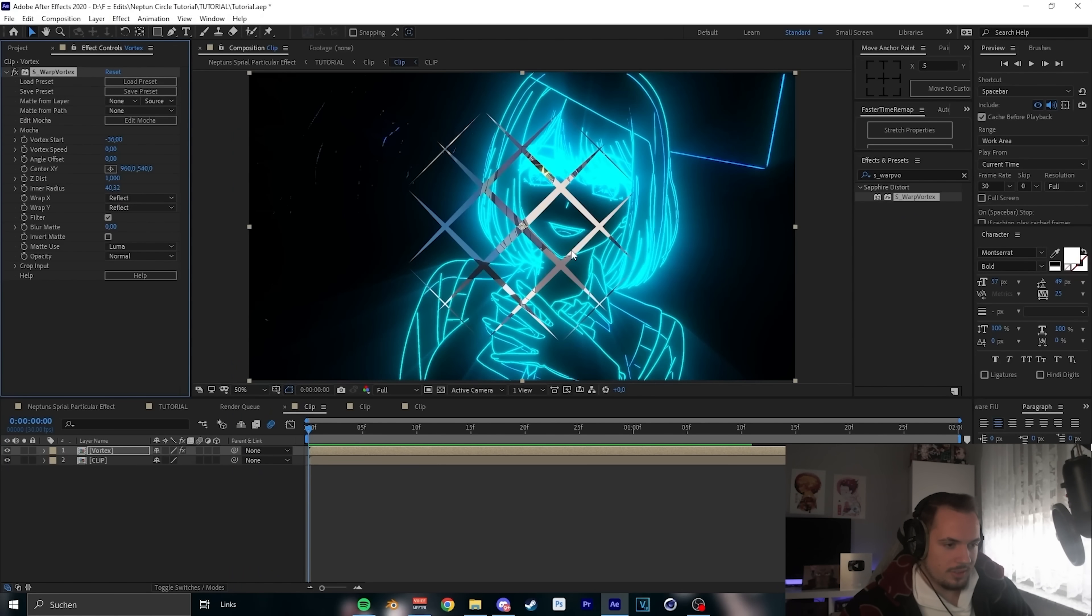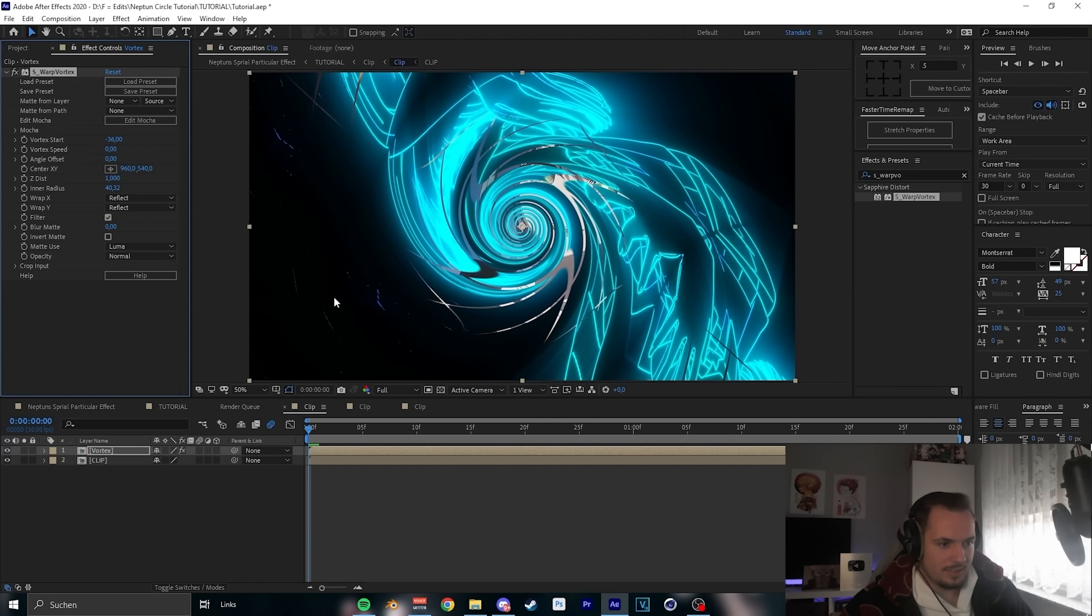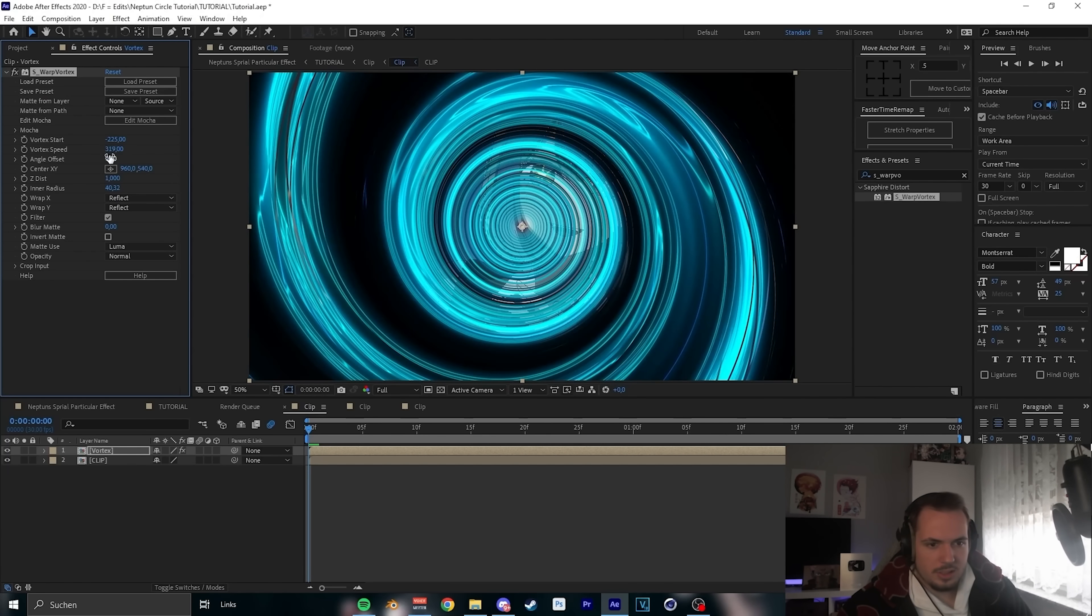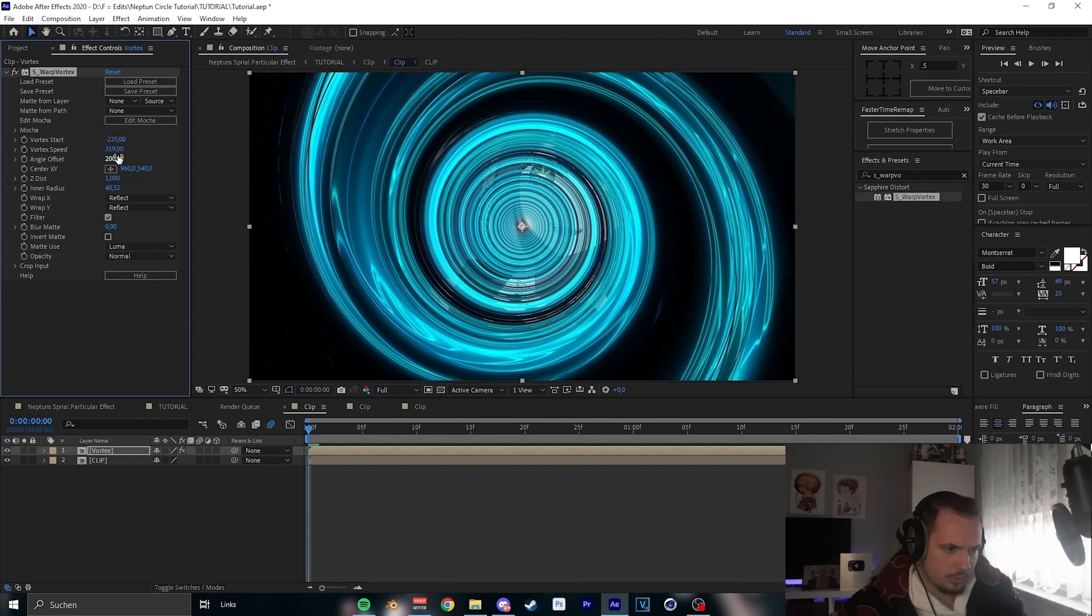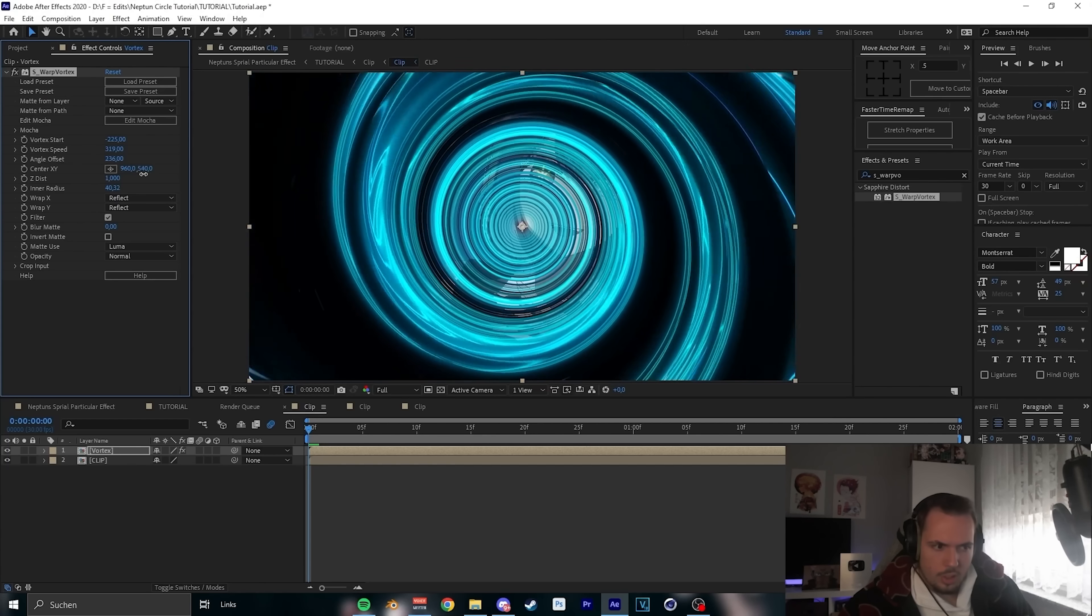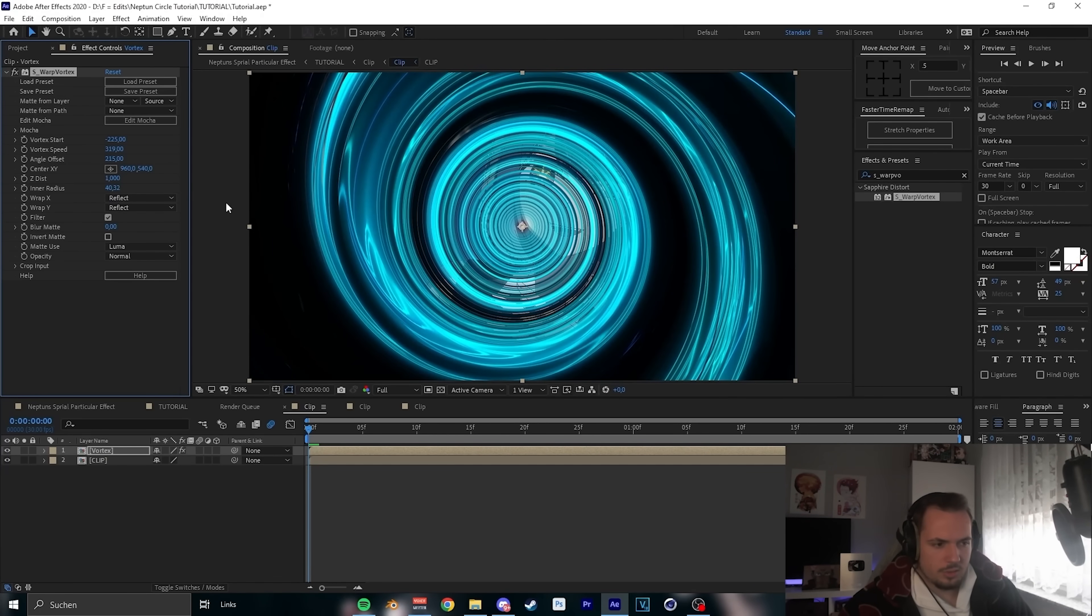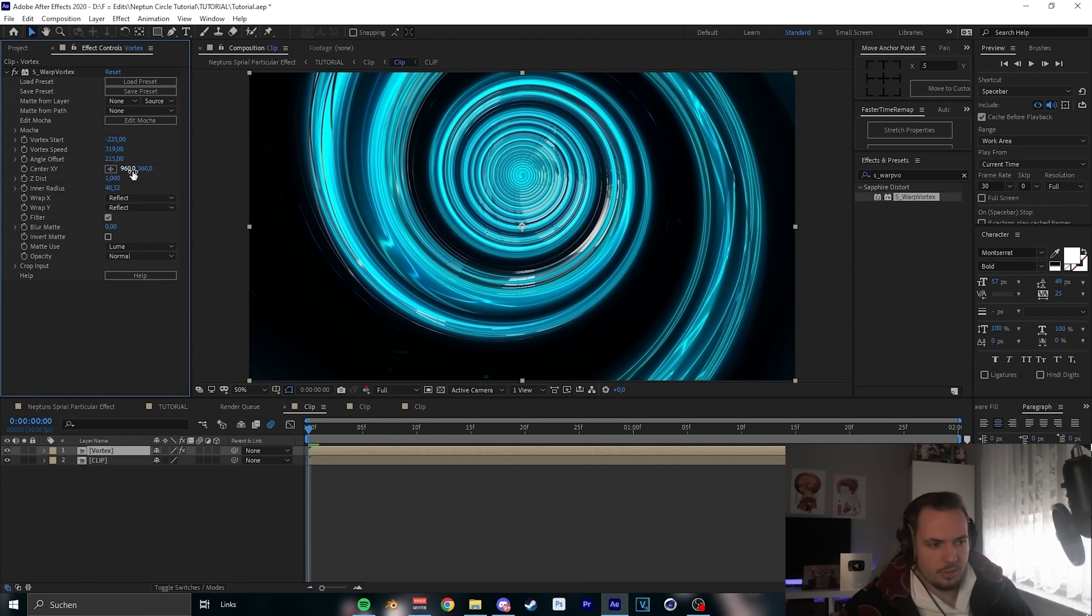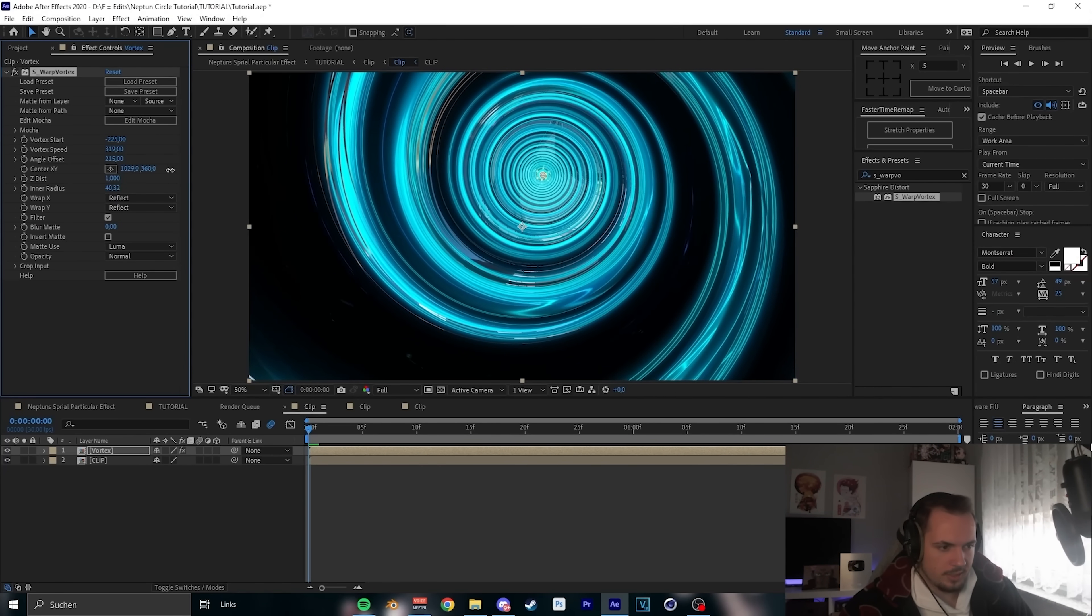Put Vortex on it and it kind of looks bad, so let's change the settings a bit. 225 here for the circle, 319 for the speed and the angle offset, let's put on 200. Between that is cool. And now center, I want to have it on her eye.